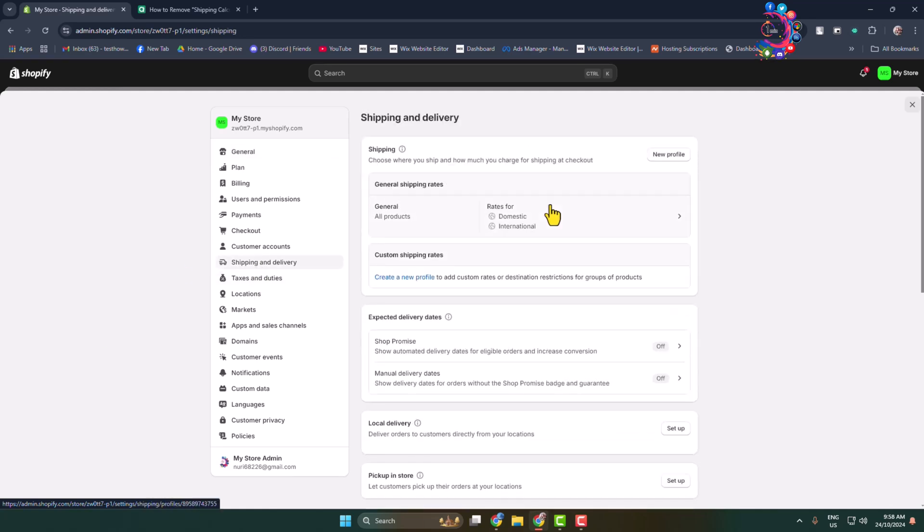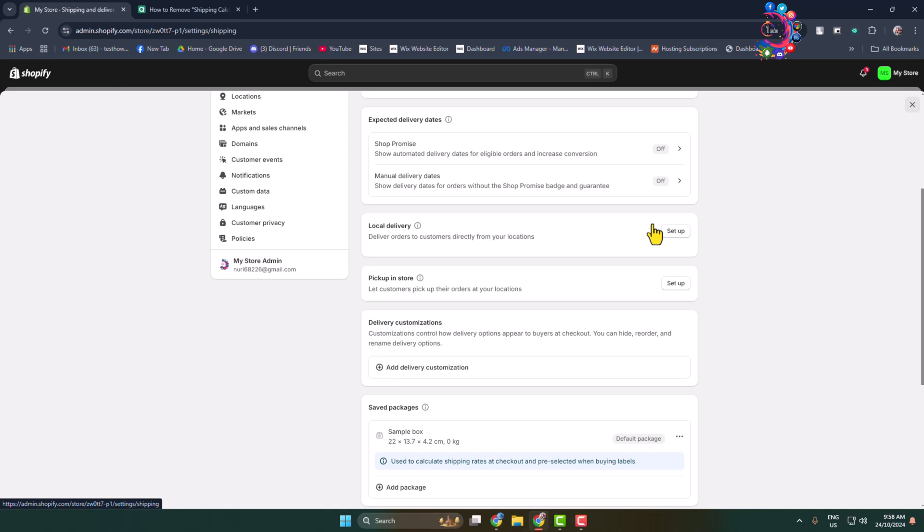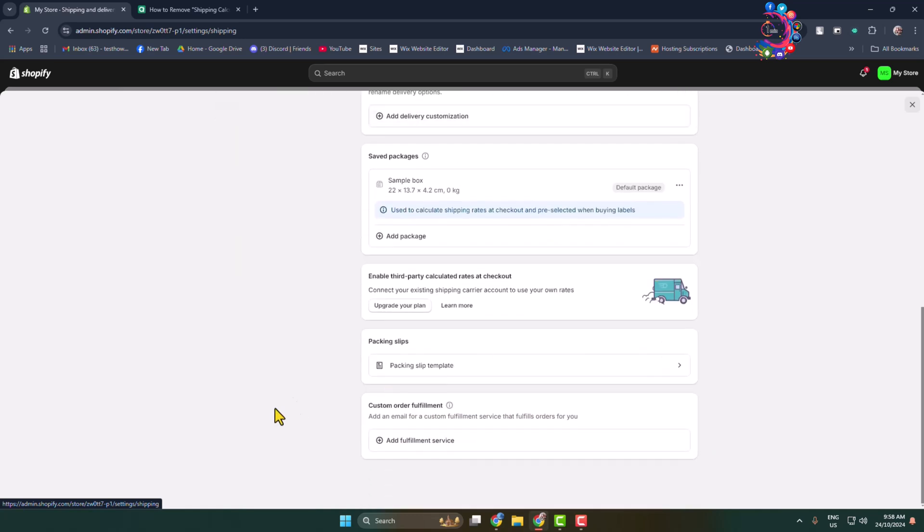Under shipping and delivery you have to scroll down and here you will find the packing slips. This is the default packing slip for Shopify so click on that.